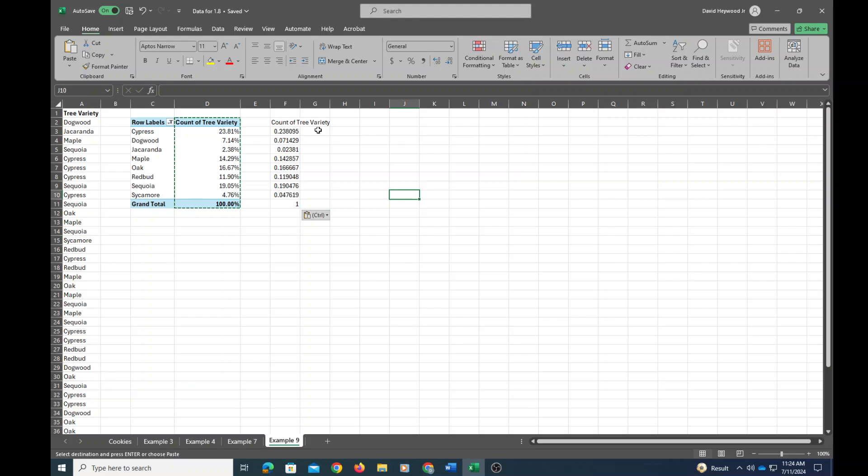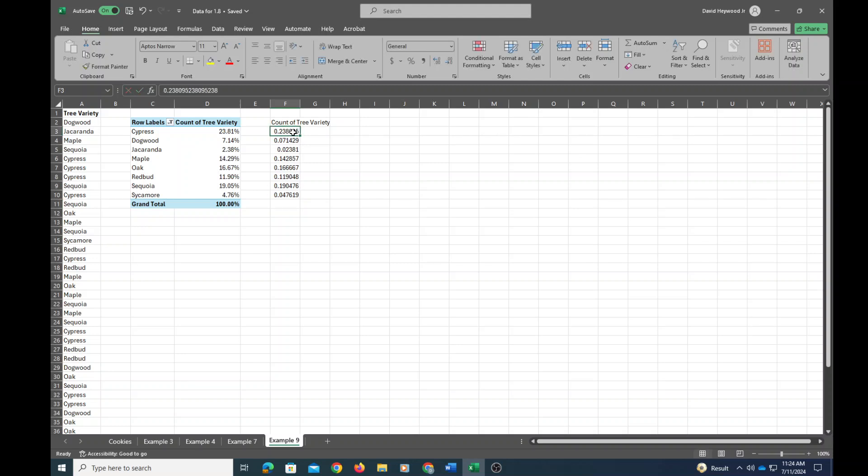And now I need to square these proportions. And actually I don't need the total, so I'll delete that. But I need to square each of the proportions.